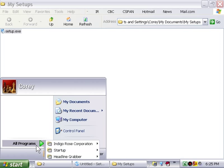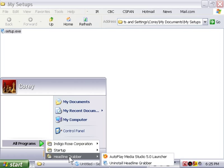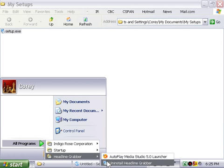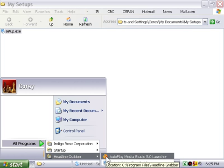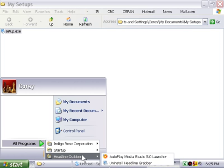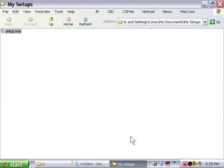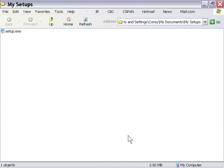and now when we go to the program menu, you can see here headline grabber is installed, and we can go ahead and launch it again. Now the only problem here is that you don't see your documents here, right? They're there,